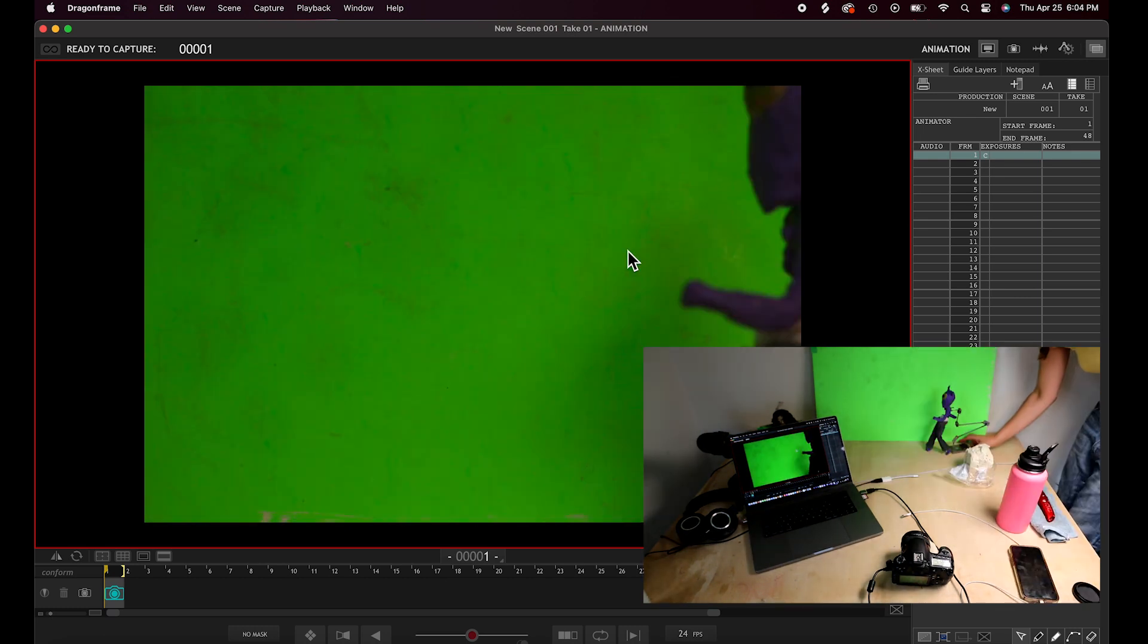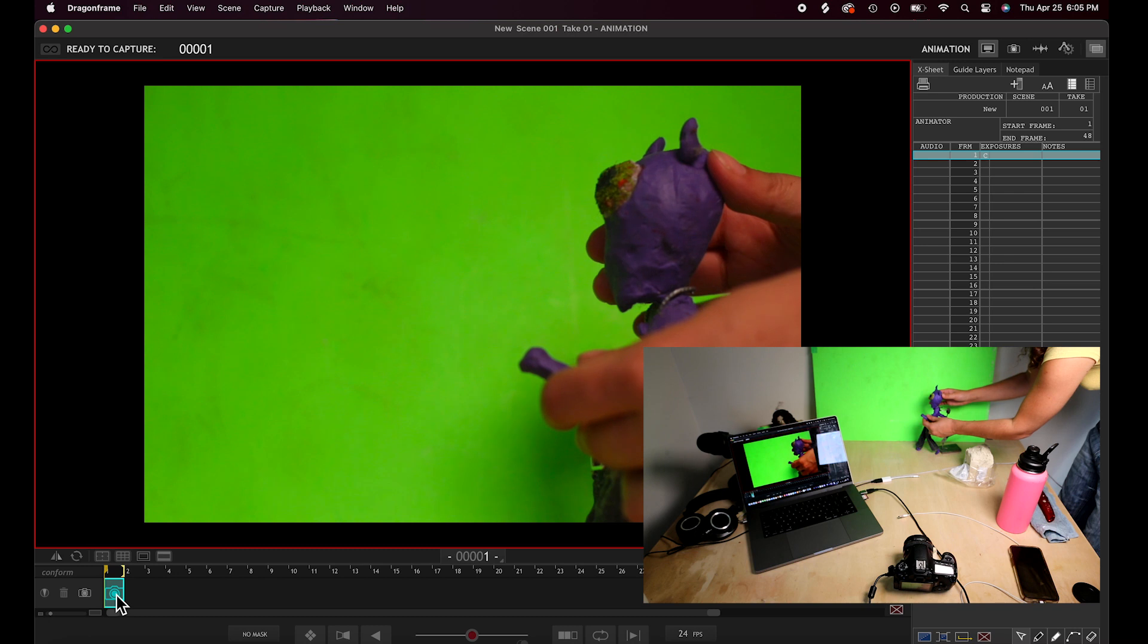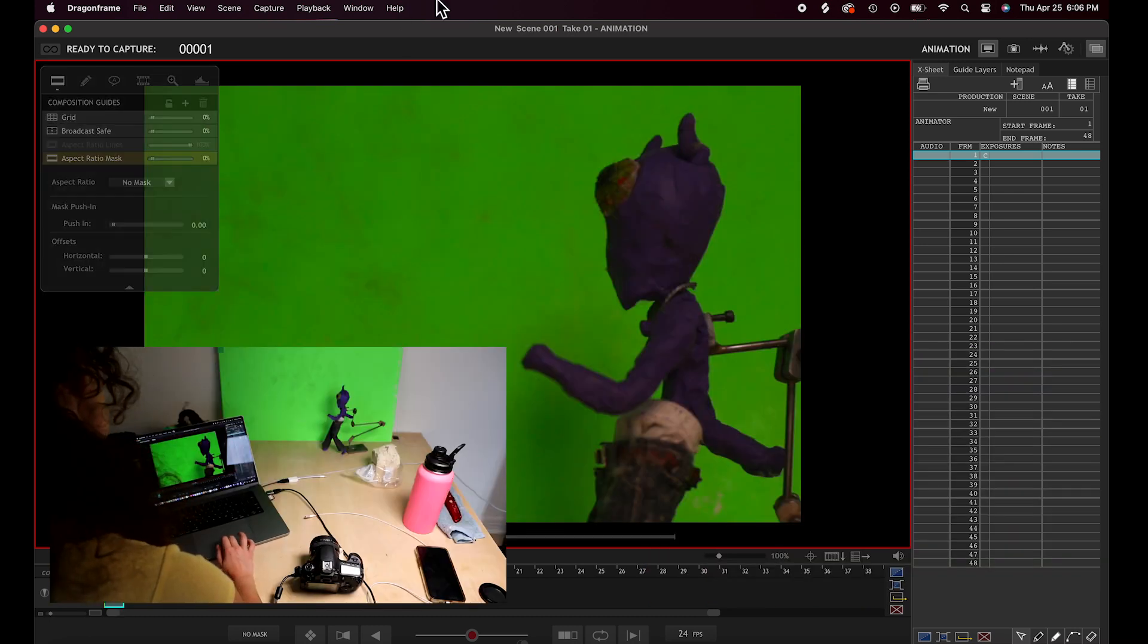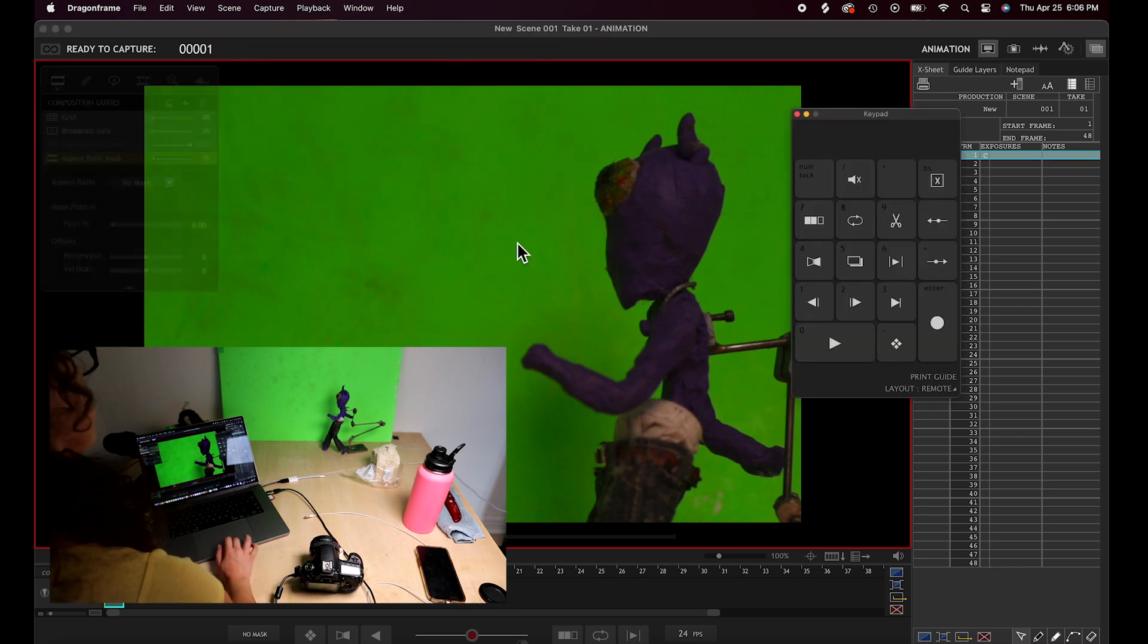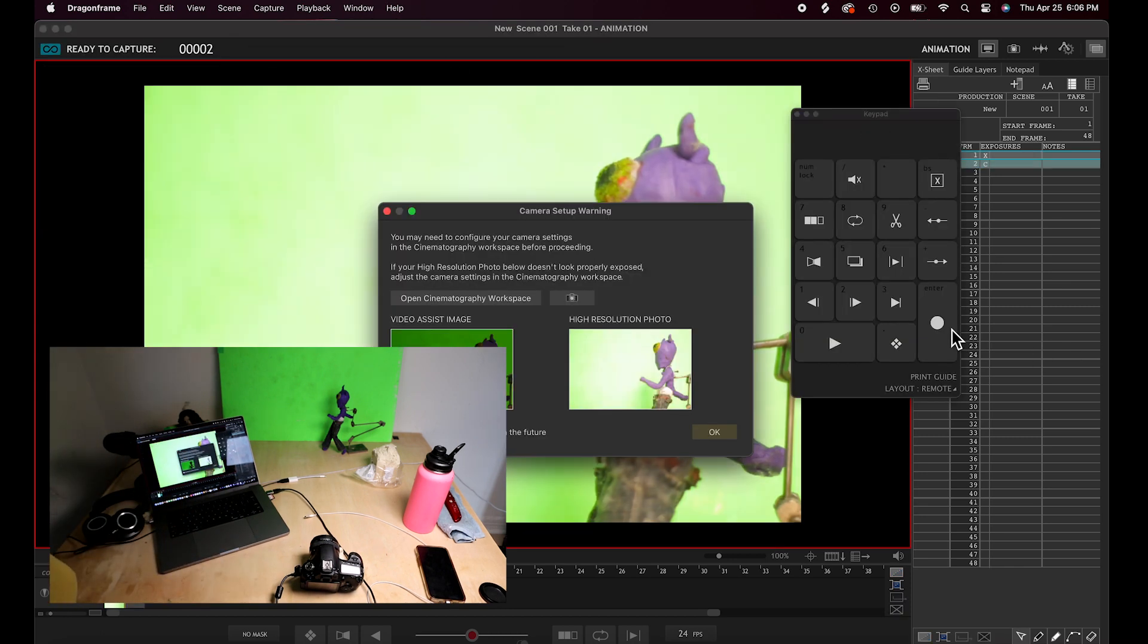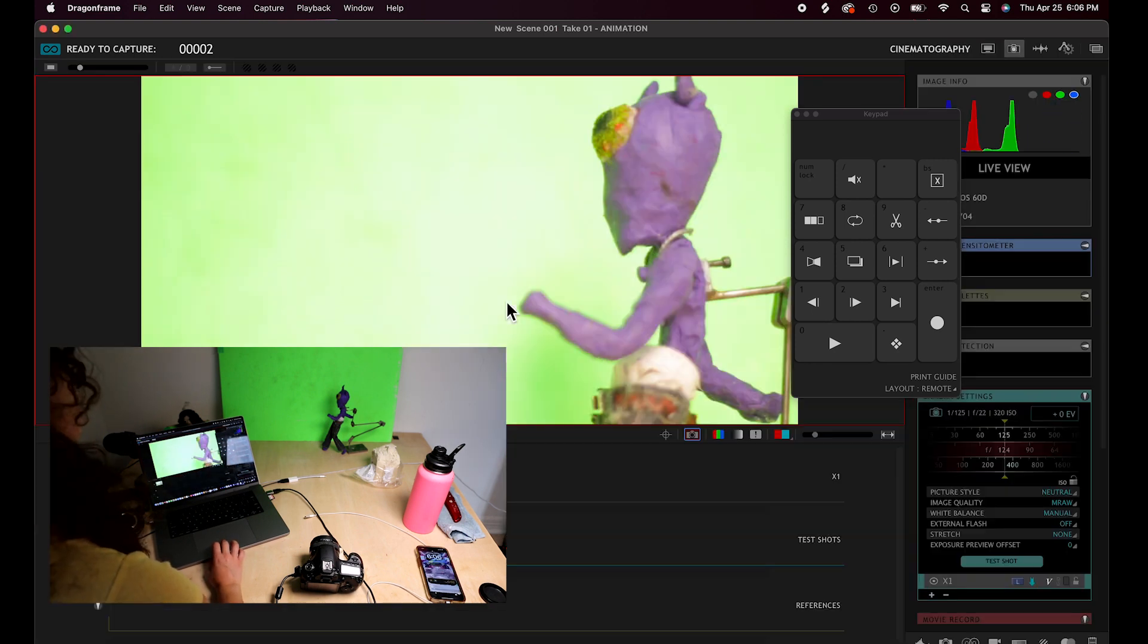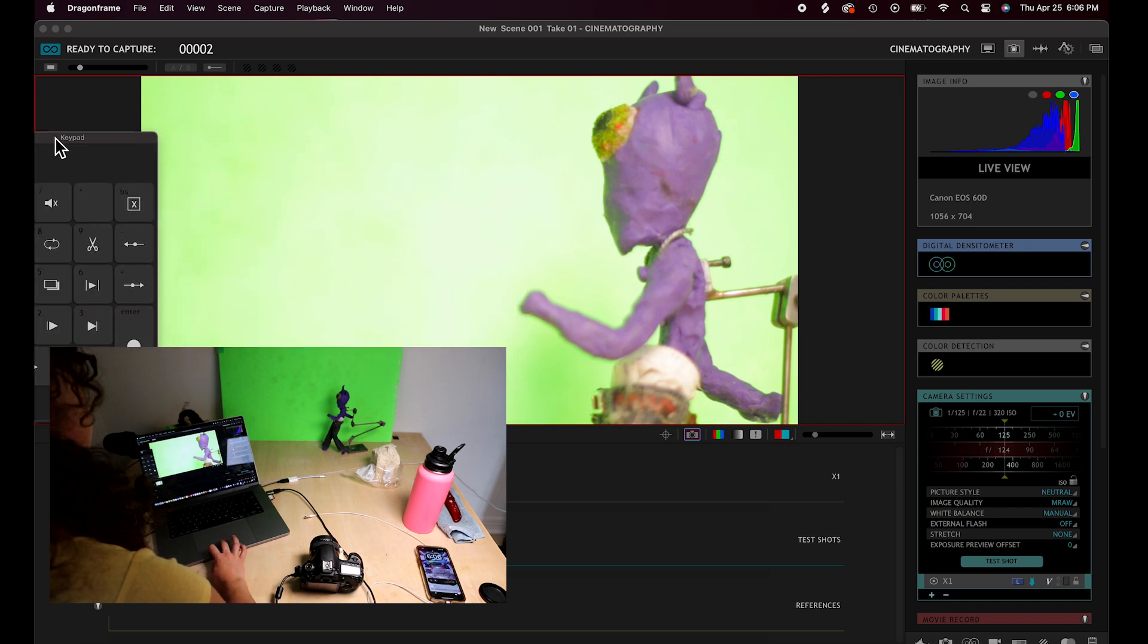I'm just going to have them kind of walk across. I had to use my other lens for this so it's a little close. We're not going to do a walk cycle, but it's just going to be a mid shot of his body. We're going to go up here and click show keypad. It's on window. Click the record button to take a photo.